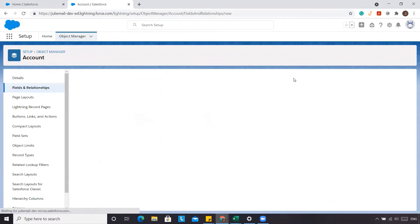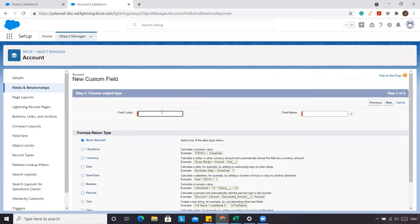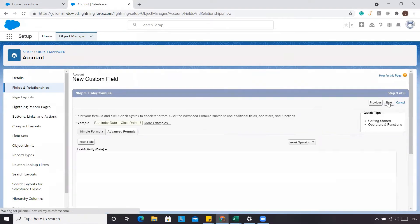Here we're going to create that last activity date. It's going to be a formula field. We're going to click Next, type in 'Last Activity' — so that's our last activity date — and we're going to select Date, then click Next.